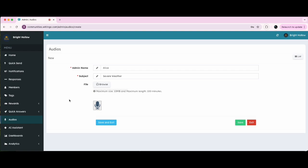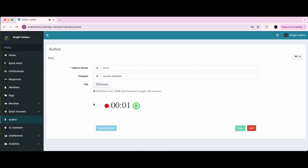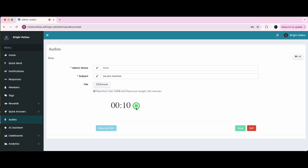Let's record an audio. Attention residents, due to severe weather, please stay indoors and avoid elevators until further notice. Staff will check on each apartment shortly. Stay safe and we'll update you as soon as possible.